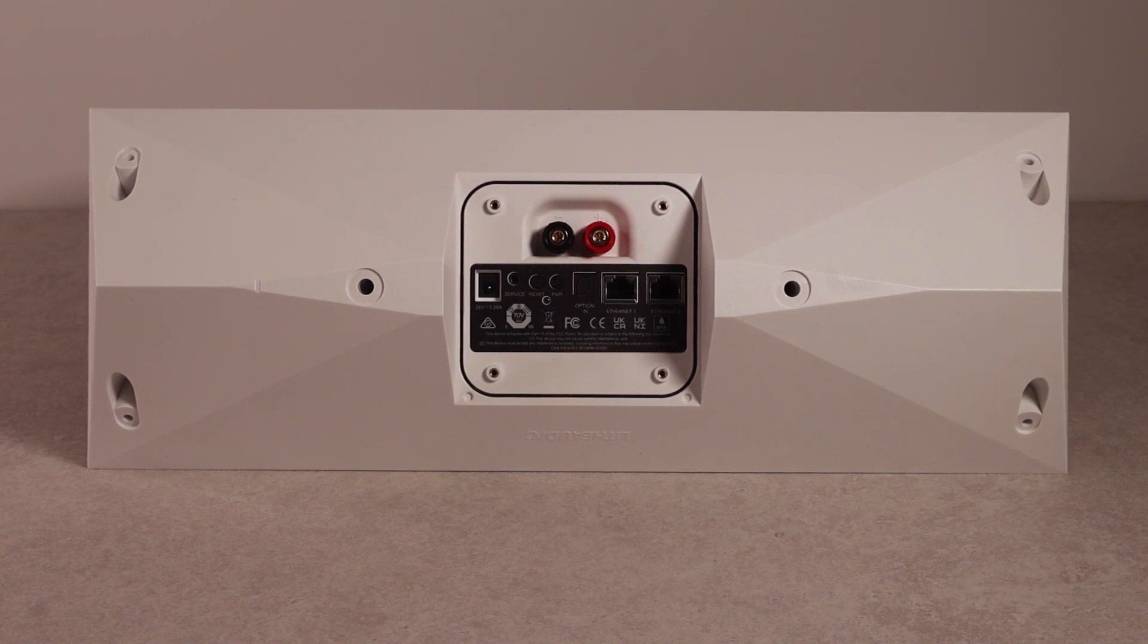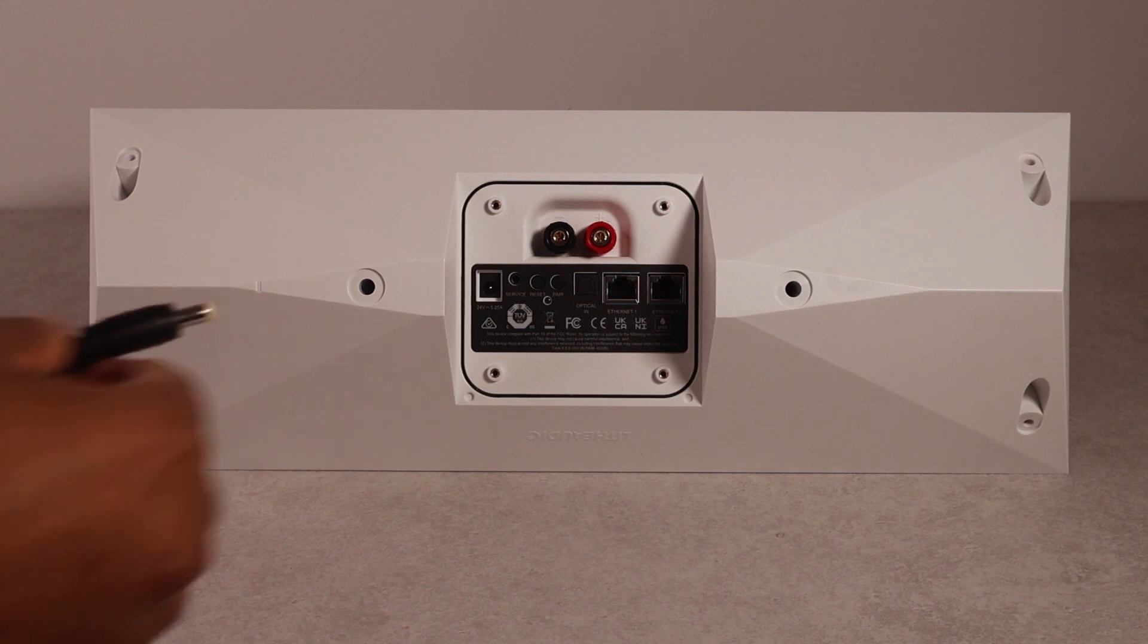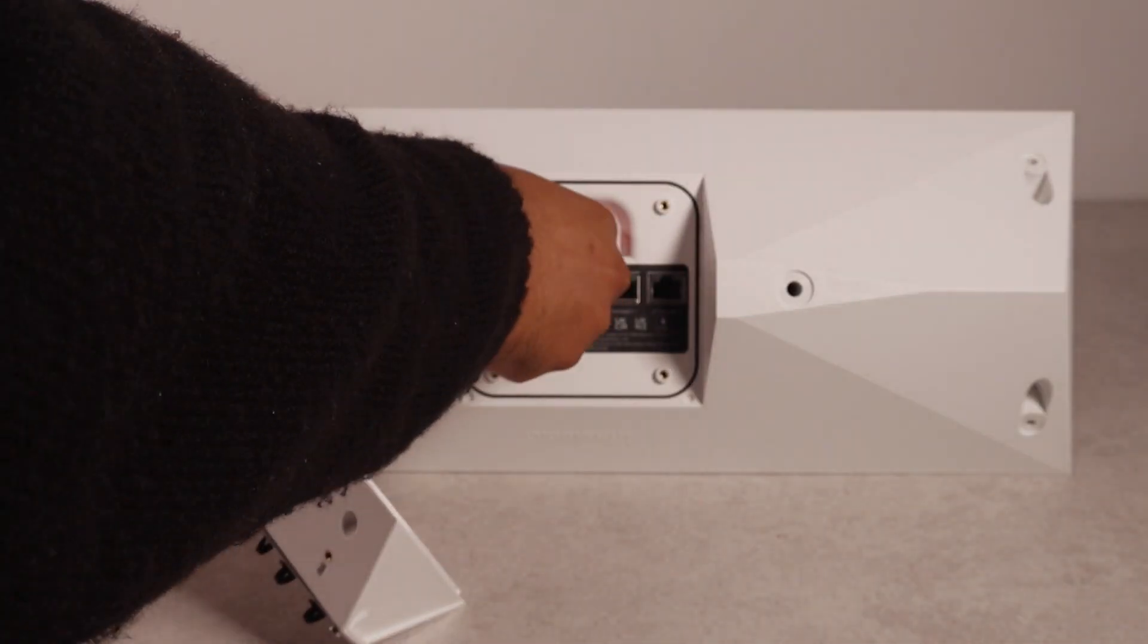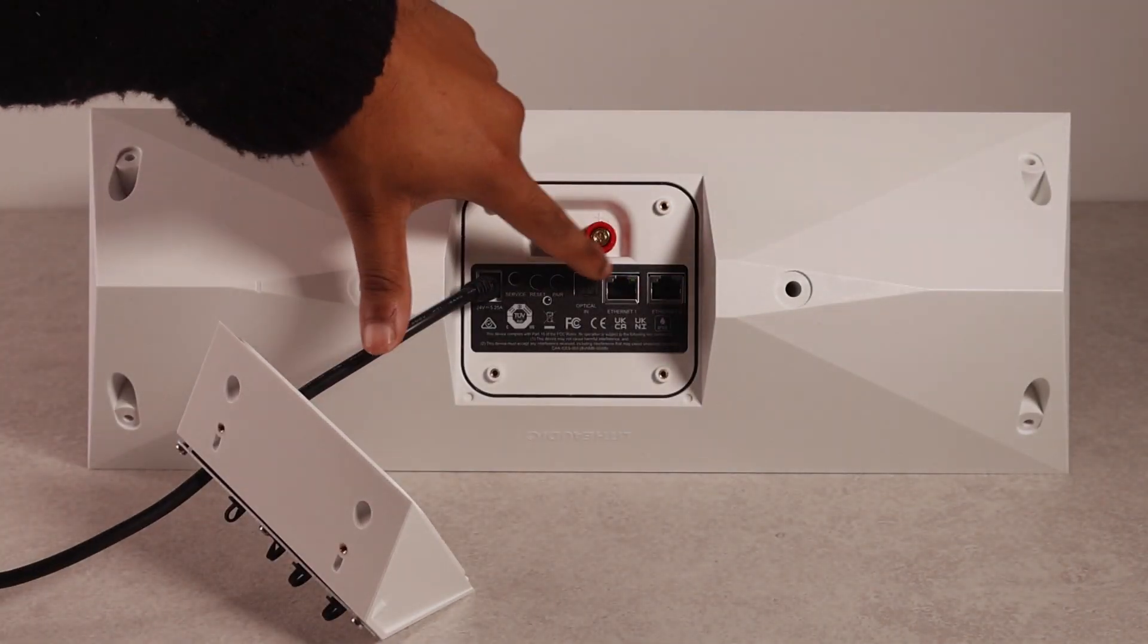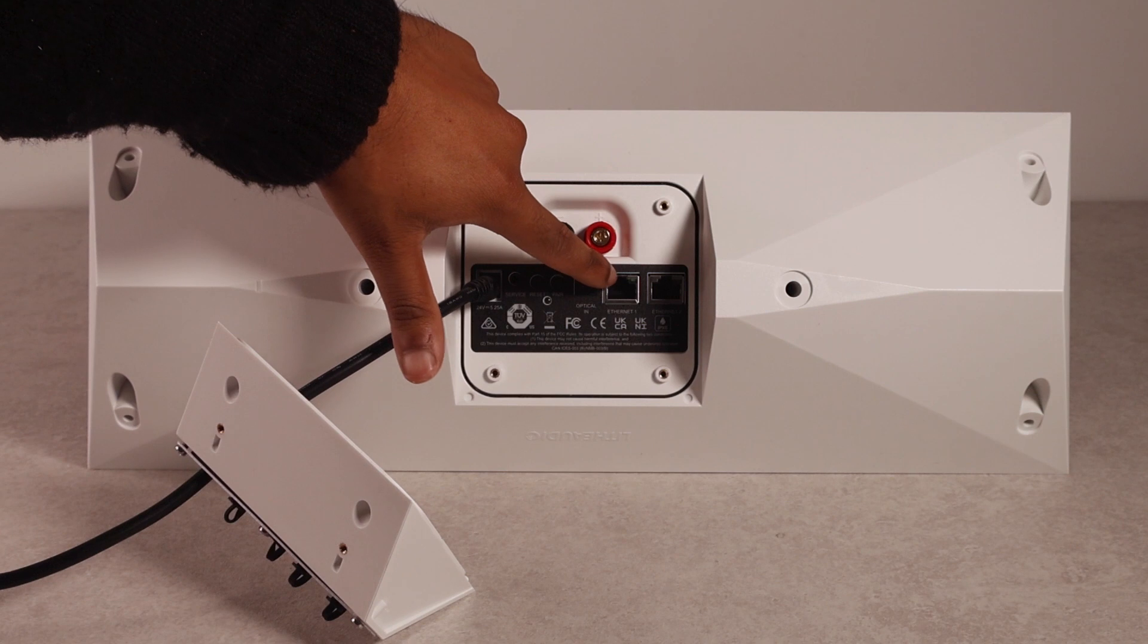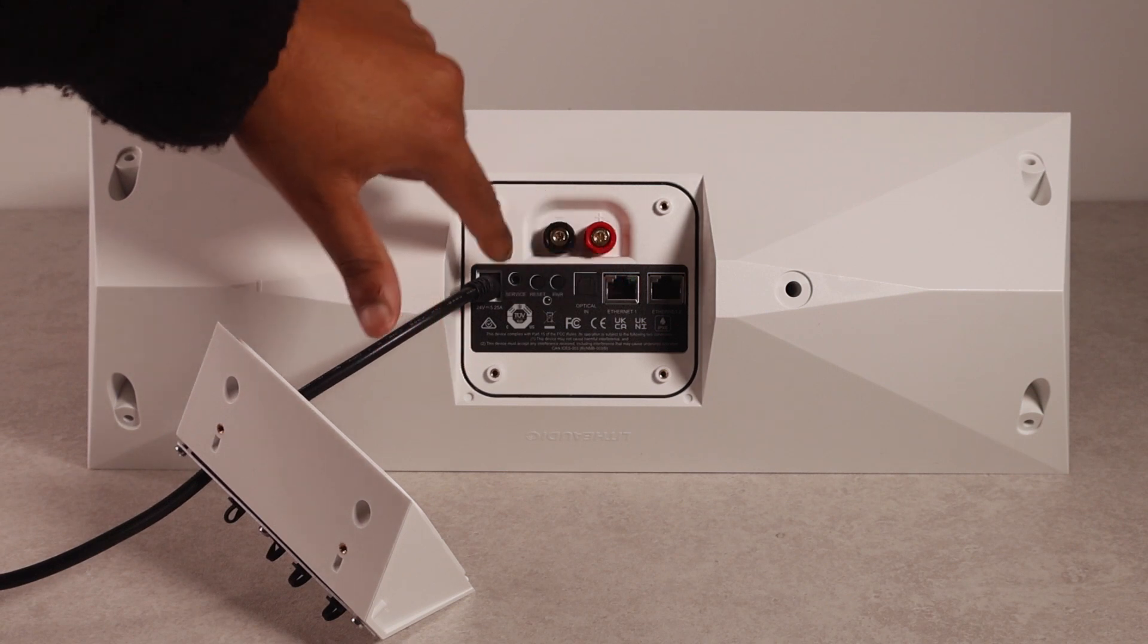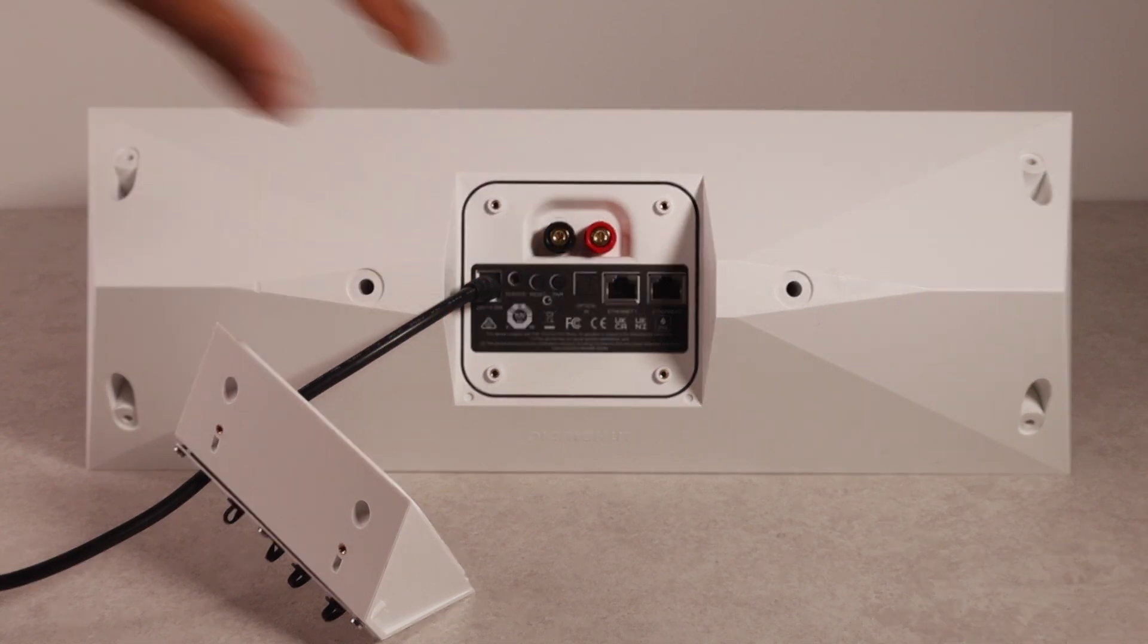The first thing we need to make sure is that your speaker's got power. So, I'm going to add the power supply in. You will see the Ethernet ports flash. And then just focus in on this LED here.